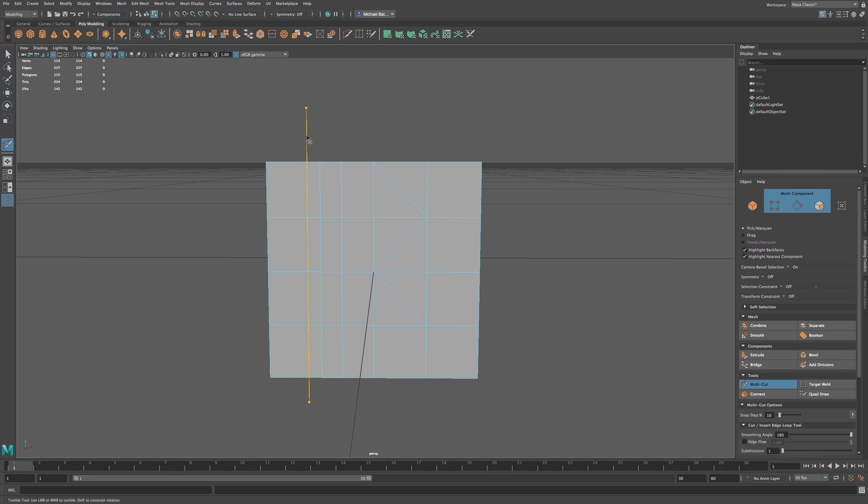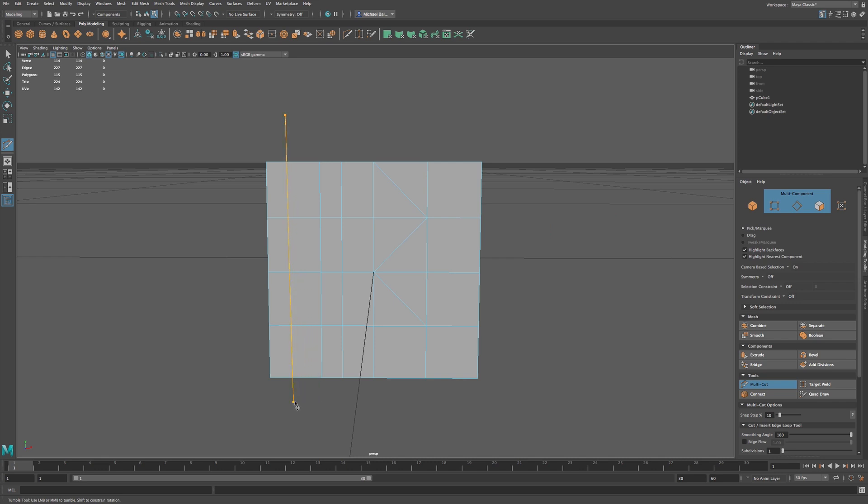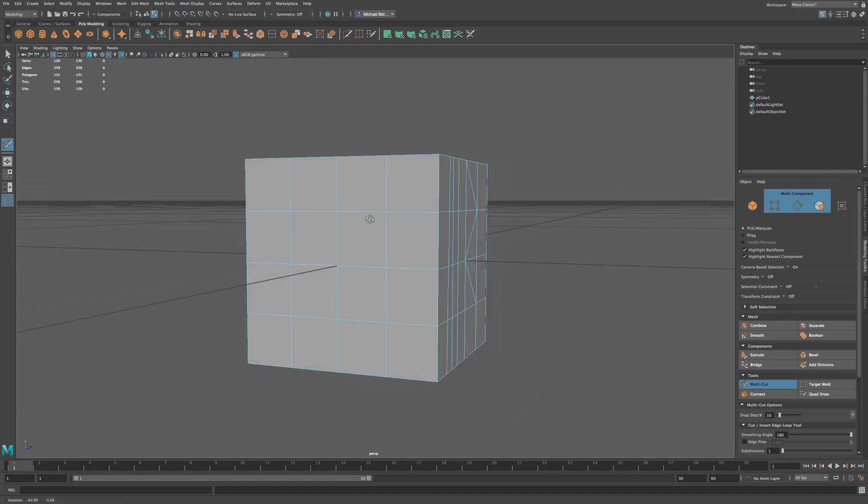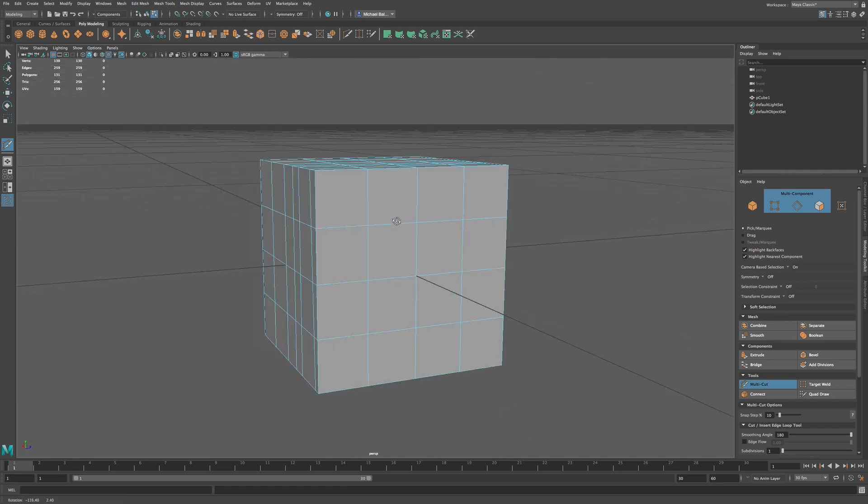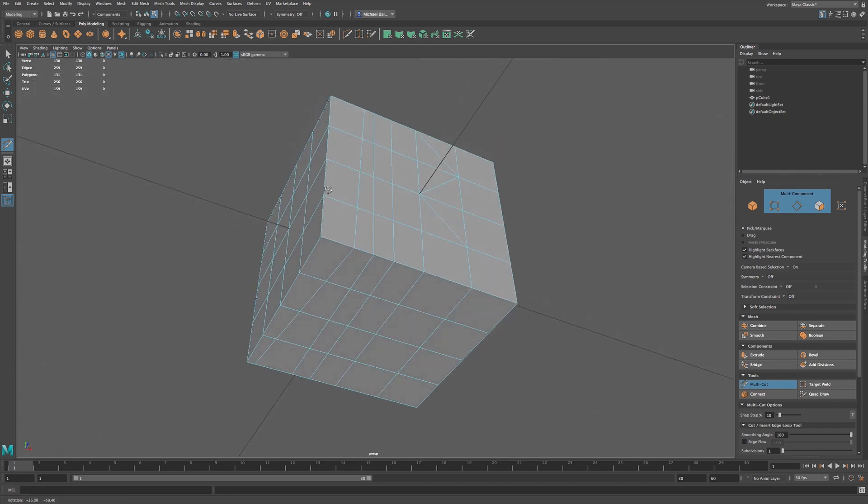We can slide it using middle mouse button, or we can control any of the other points, two points that we cut in. So we have a level of control when we cut through. So now I'm going to hit Return, and now that cut is through my entire object.